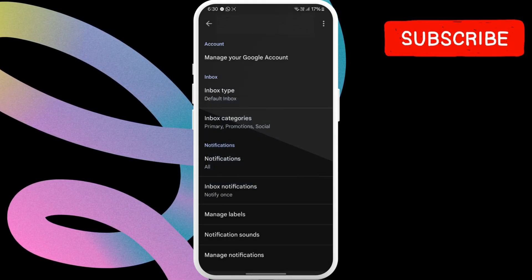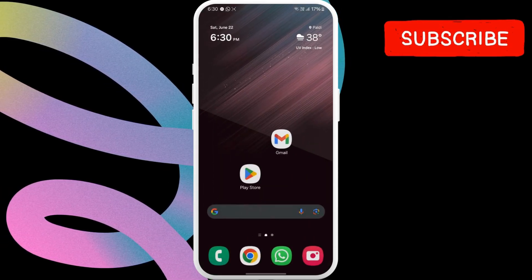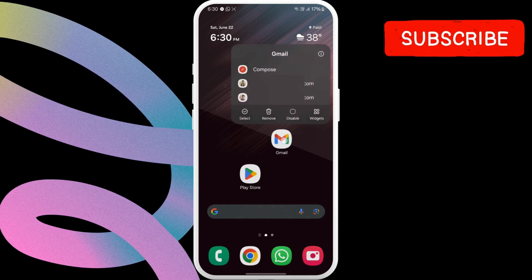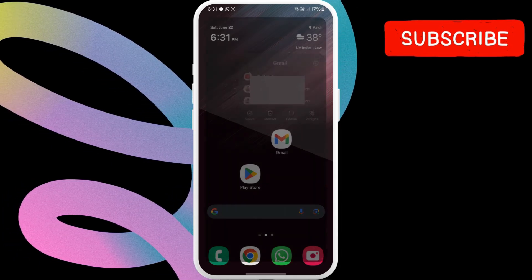If Gmail notifications still don't work after this, long press on the Gmail app icon on your phone and then tap this info icon.